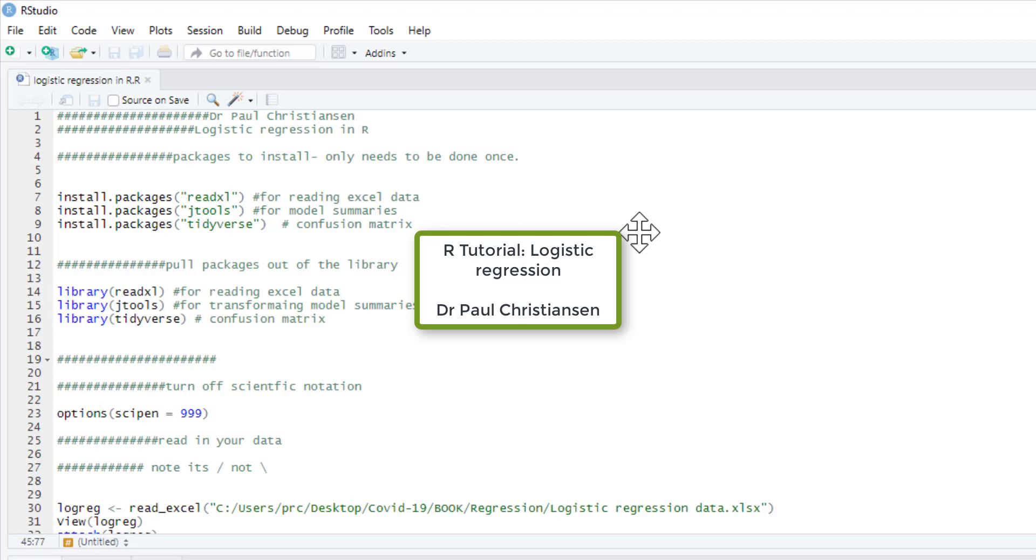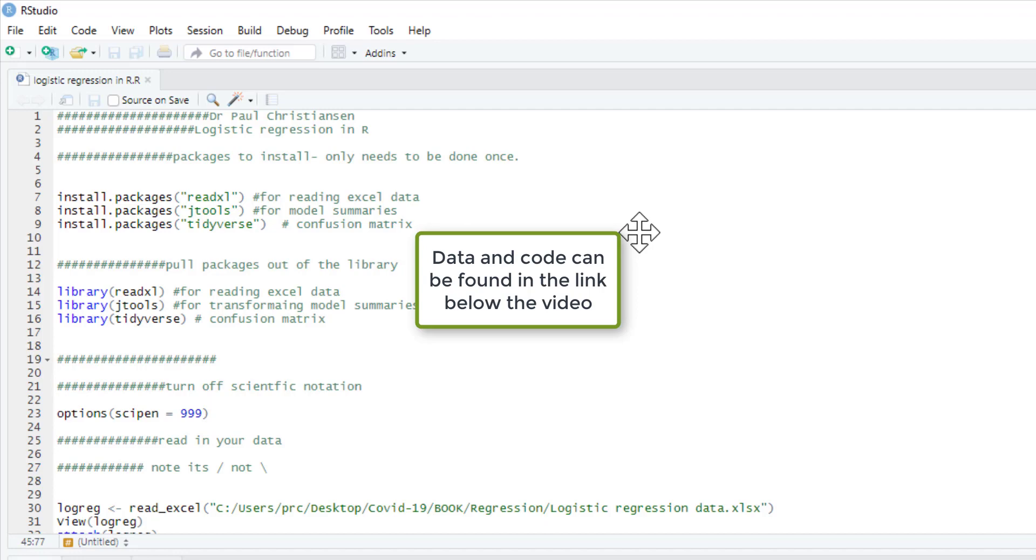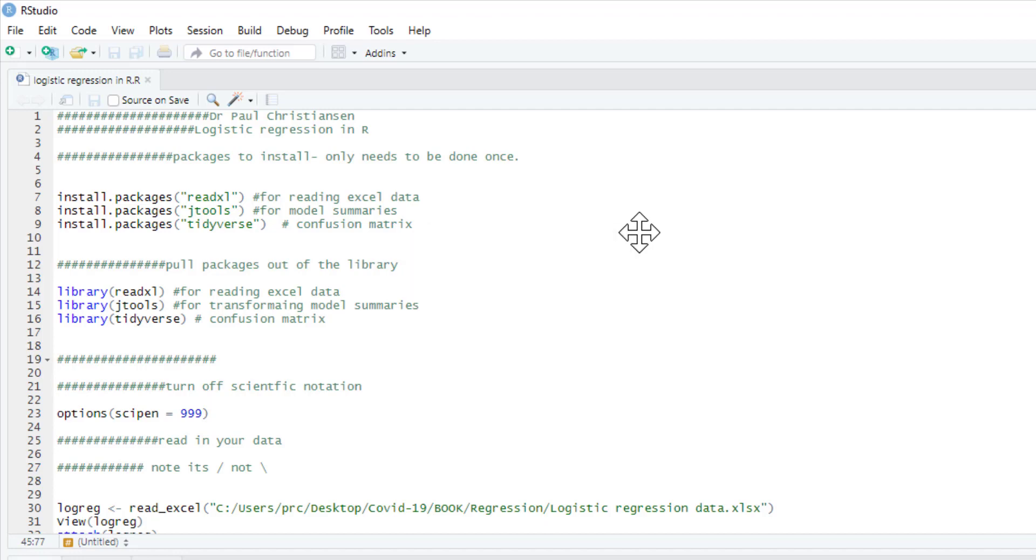This video is going to show you how to run a logistic regression in R. It's a relatively straightforward procedure and if you know how to do a linear regression you should be able to pick this up fairly easily.